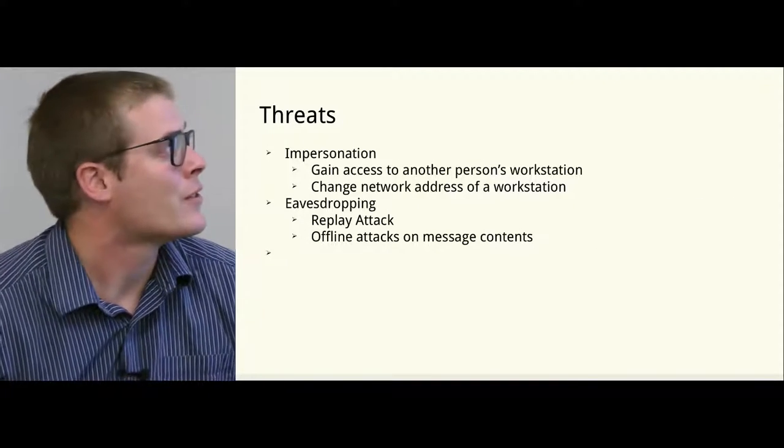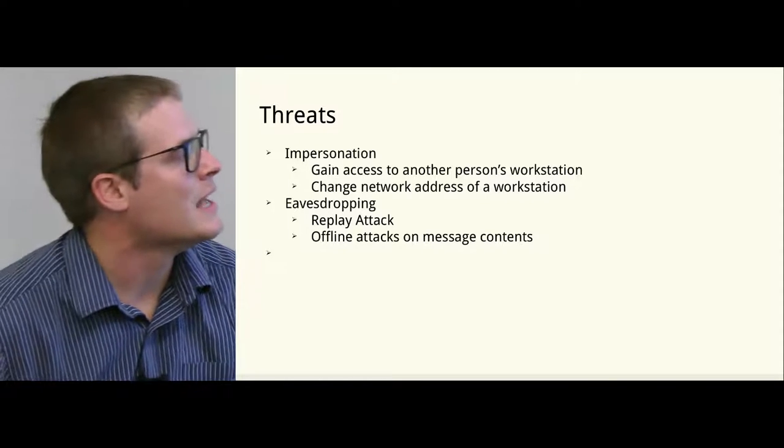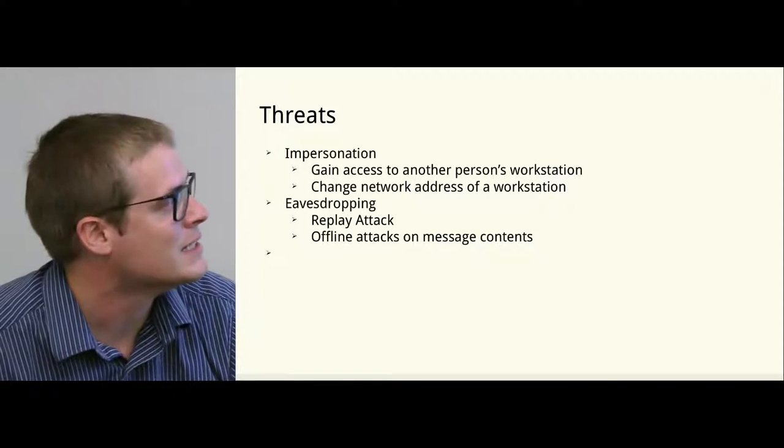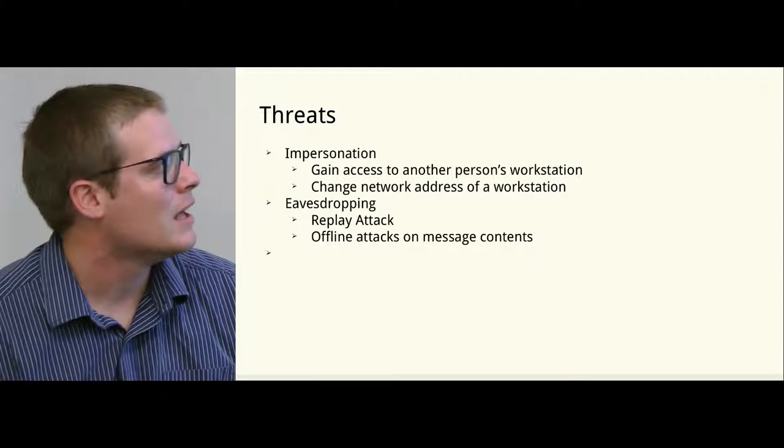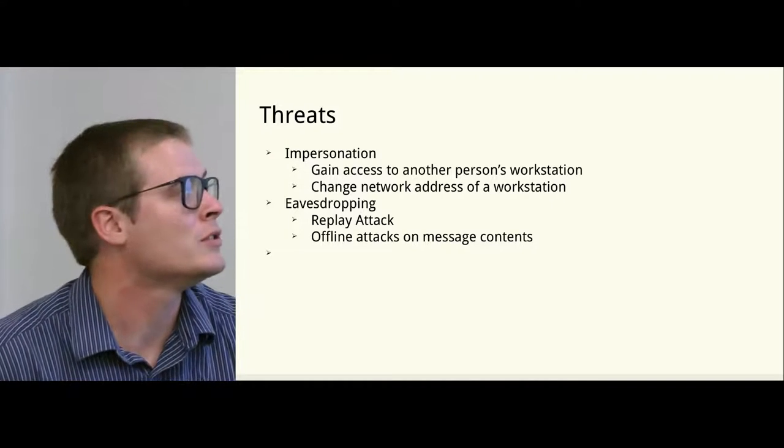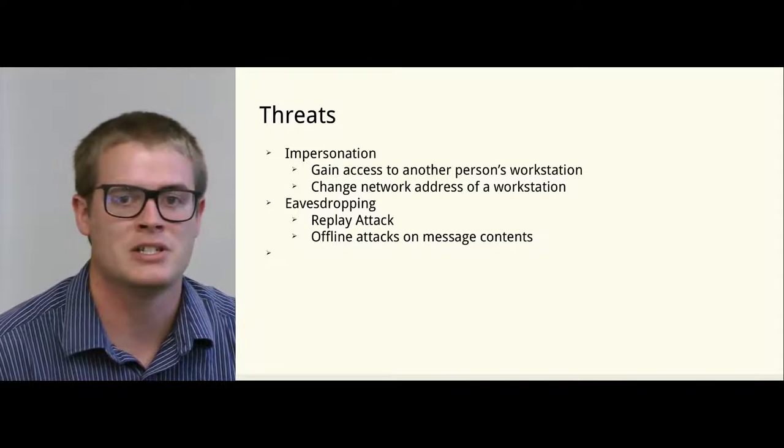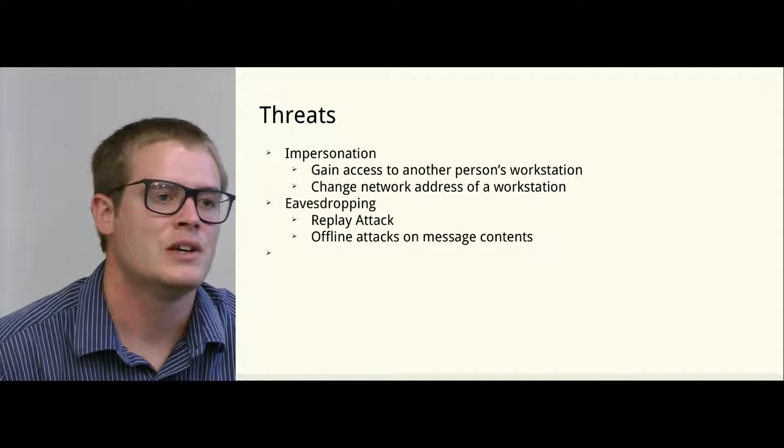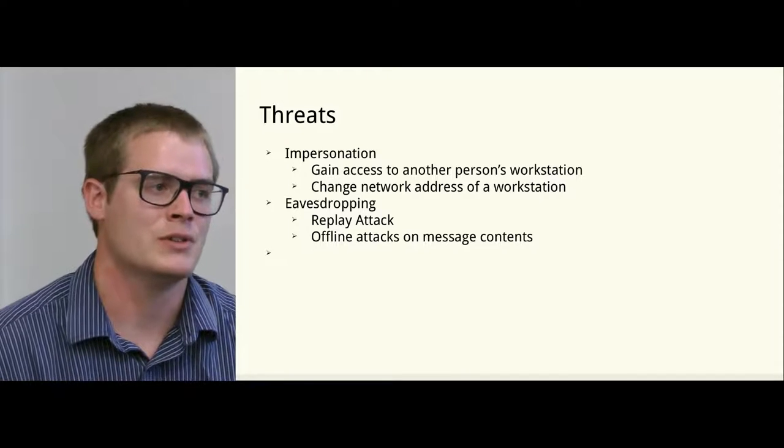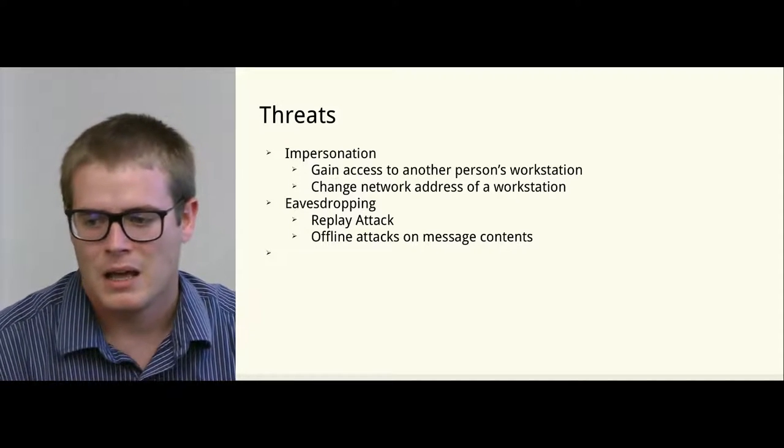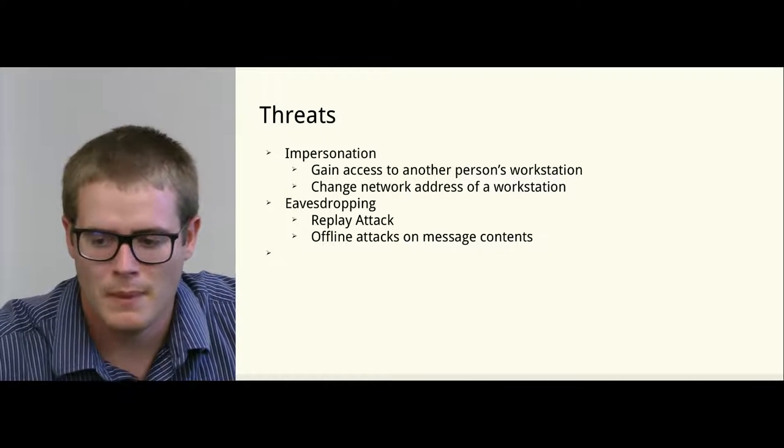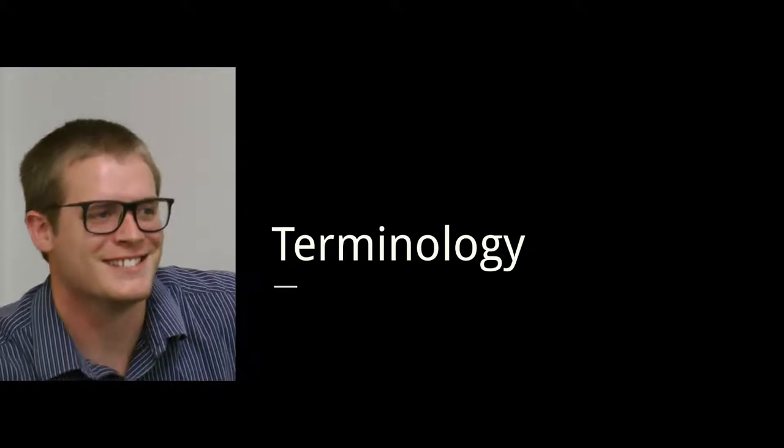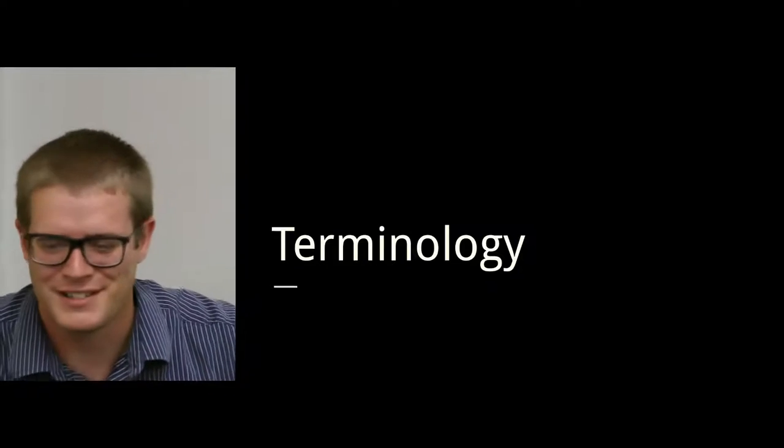These are the threats that Kerberos overcomes. It prevents you from getting access to someone's workstation. Kerberos is still vulnerable to replay attacks and to offline attacks on message contents. So if you get a message that's encrypted with Kerberos, you can decrypt it offline. Sorry, this is my first time ever doing a presentation, so if you have any questions.